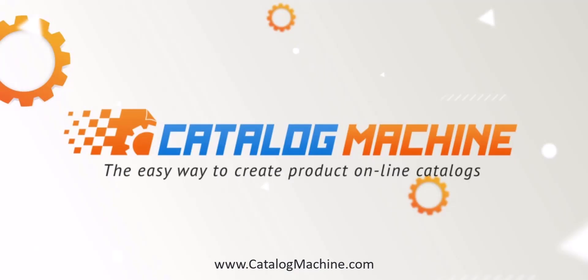That's all. You've transformed your Excel or Google Sheets data into a professional catalog. Check our Help Center for more templates and tips for working with international characters. Happy cataloging!